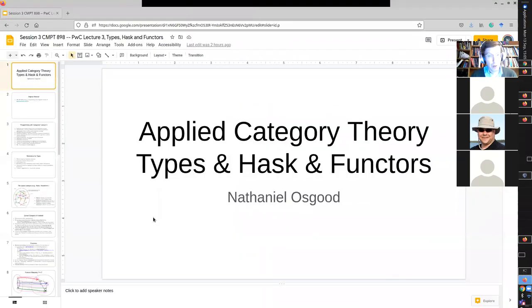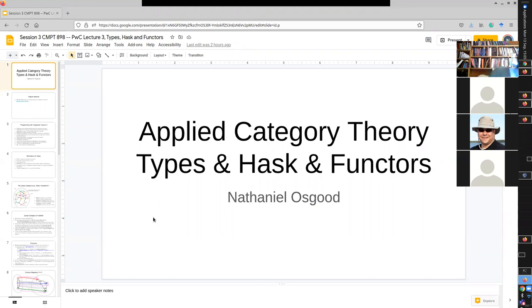I have quite a few slides here related to the material that we may or may not get to, and that might intersect with some of those questions. So I'm going to share my screen and go over to the slides. Can you folks see my slides okay?